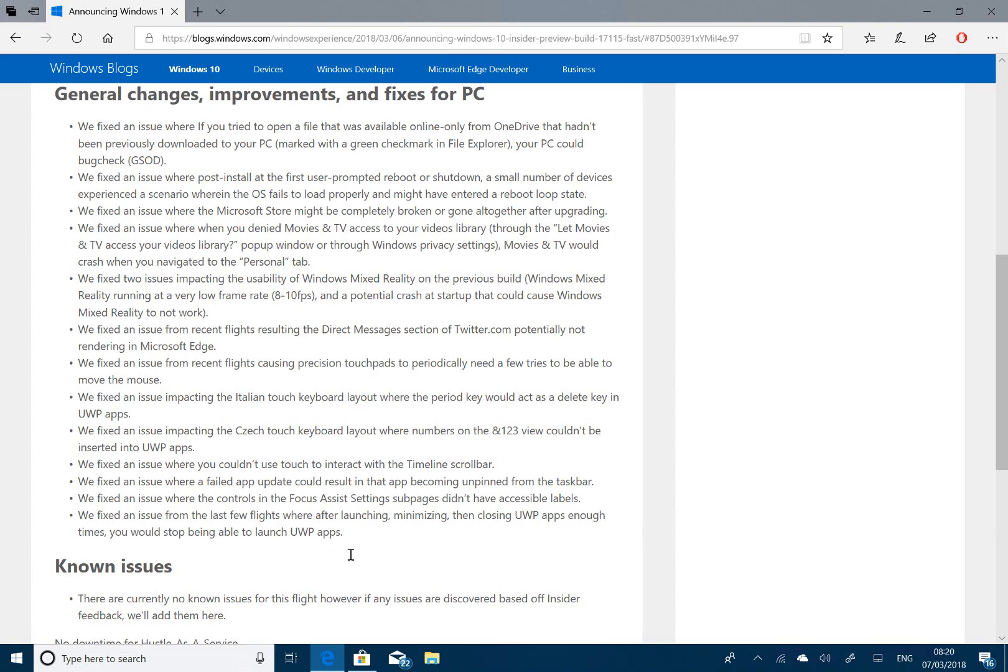And there, as you see there, there are currently no known issues. I put this on my machine last night. I've been playing around for a couple of hours. Not found any issues so far. So maybe they're right.